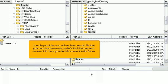Joomla provides you with an .htaccess.txt file that you can choose to use, so let's find that one and rename it in case you decide to use it in the future.